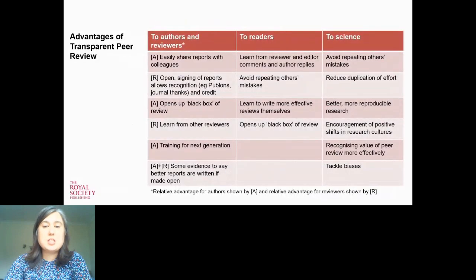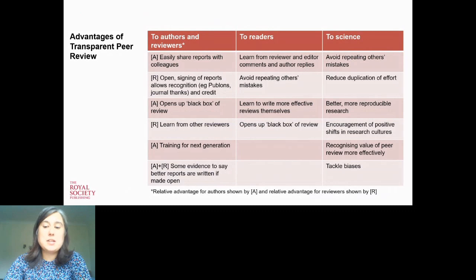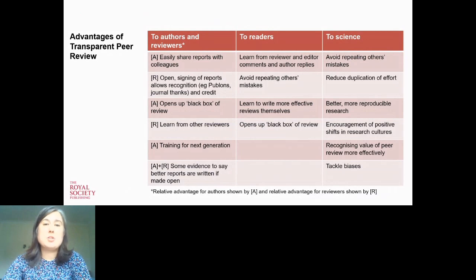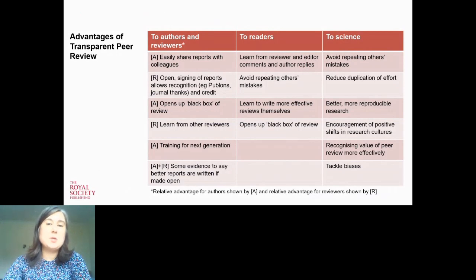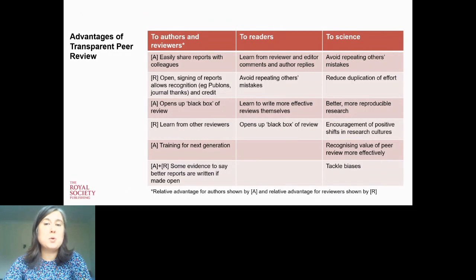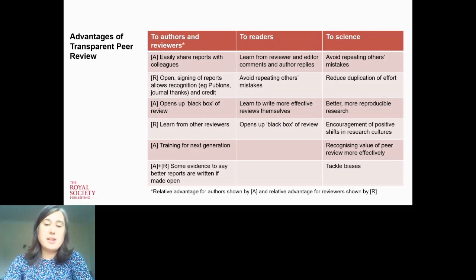There are key advantages of transparent peer review for authors, denoted by 'A', and for reviewers, denoted by 'R'. Early career researchers who are just getting started with peer review could learn a great deal about how to write a peer review by seeing published peer reviews alongside papers. It could also help encourage better written reports, as referees may think more carefully about how they write their review comments if they know those comments will be made public.